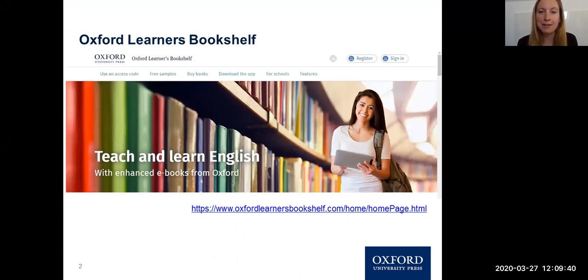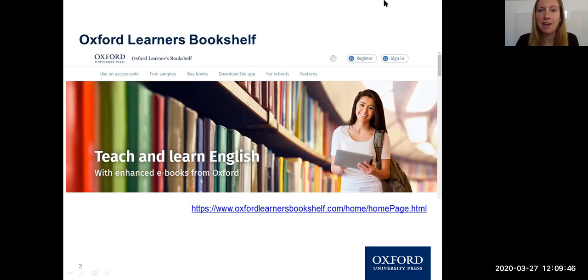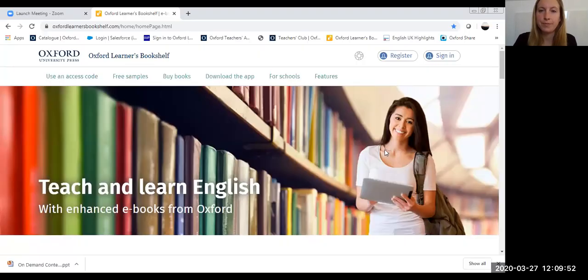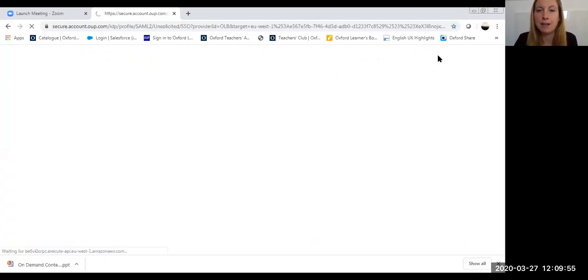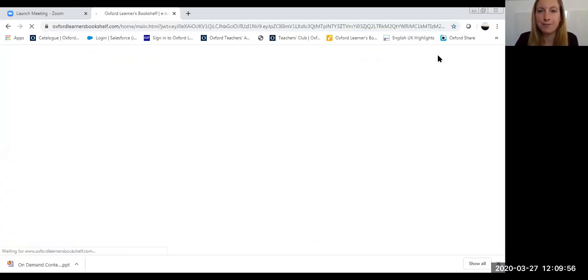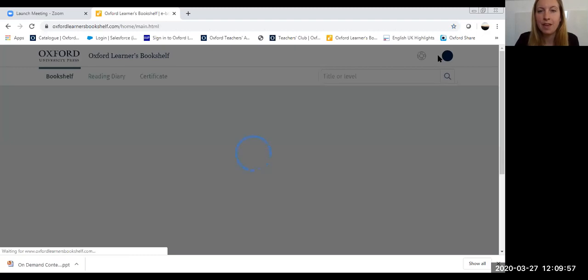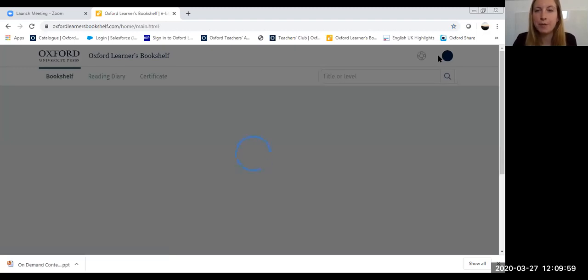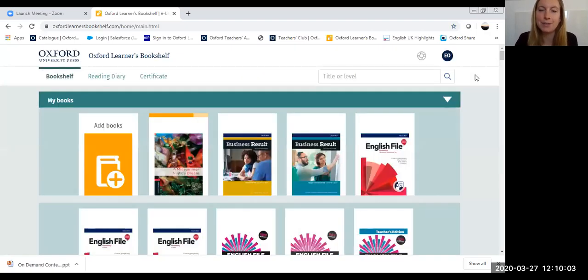I'm now going to bring up my Oxford Learners Bookshelf account and show you the lesson that I'm going to be teaching using a classroom presentation tool. So I'm going to sign in and once it's loaded you'll be able to see the different ebooks and classroom presentation tools that I have available on my bookshelf.